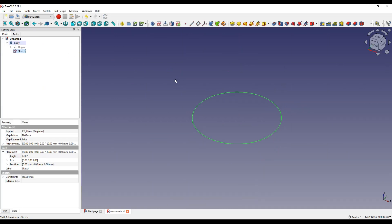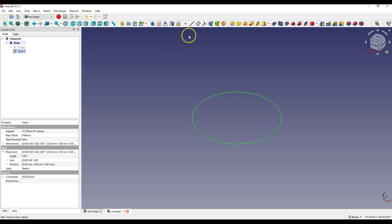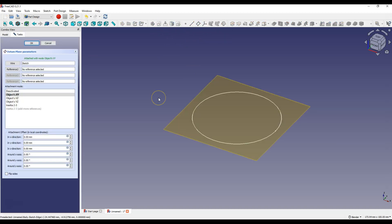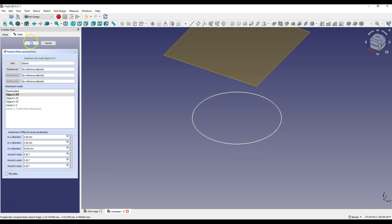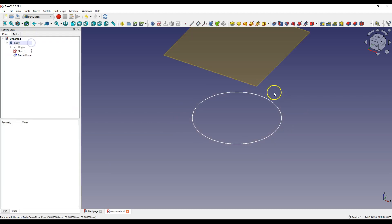To create a sketch at different height, one way is to use the reference plane. To create a reference plane in relation to the plane of the first sketch, select this sketch and select Create a datum plane. To make this plane at different height, you need to move this plane in the Z axis. To do this, enter 50 mm here. OK. Now this plane is 50 mm above the plane of the first sketch.